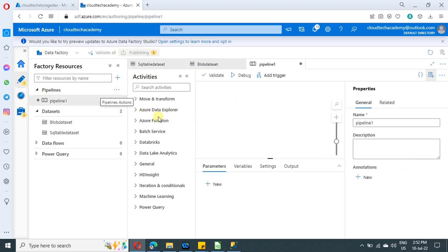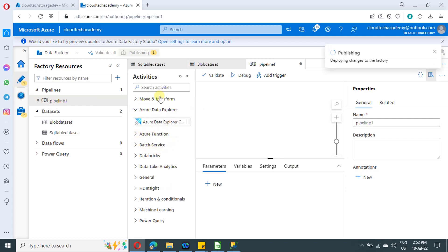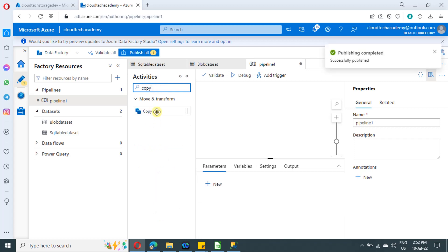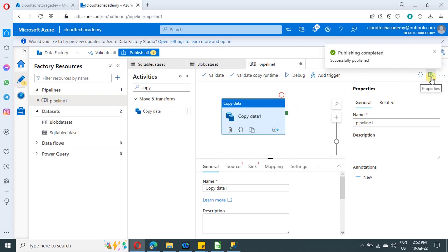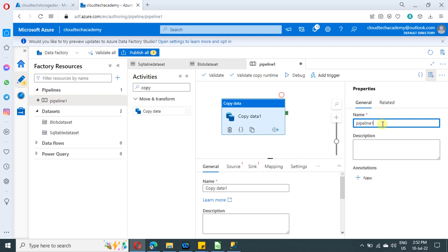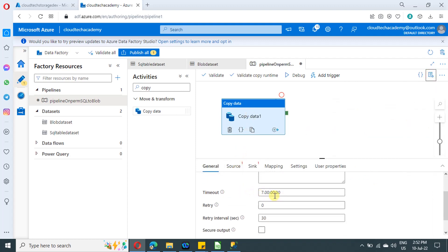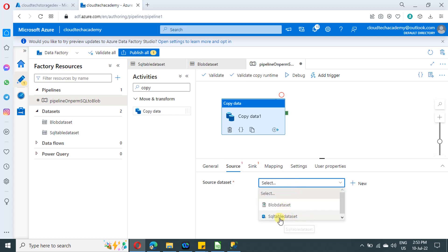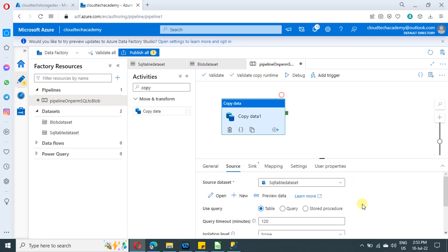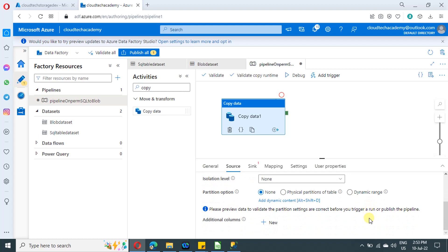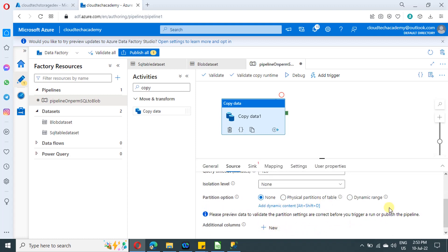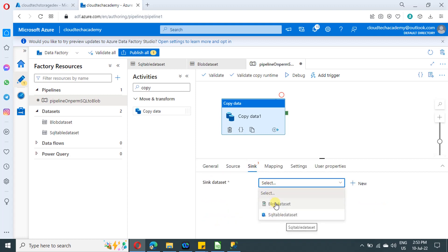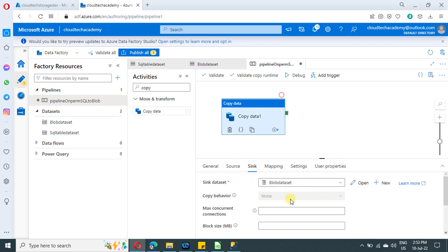Now let us create a new pipeline. Click on new pipeline, search for copy activity, and drag and drop it onto the canvas. Rename the pipeline as needed. In the copy activity settings you have options like timeout — if it runs beyond that time it will fail. Switch to the source tab, select the SQL dataset, and choose to get data from the table. You can also add additional columns if needed.